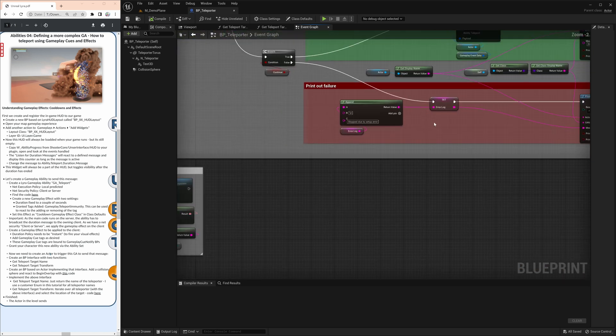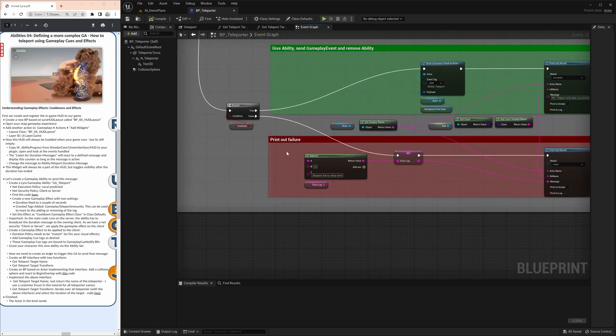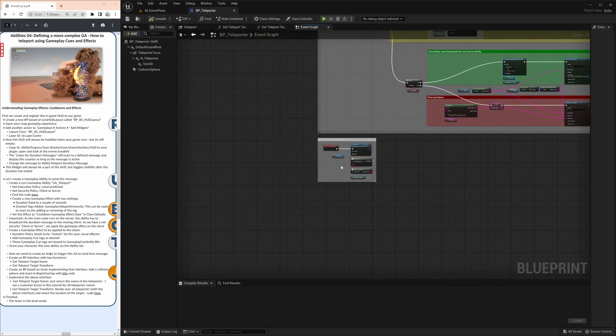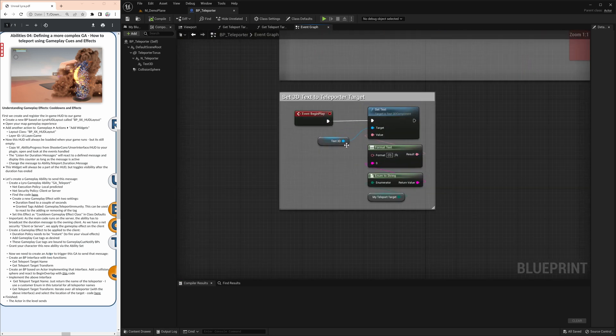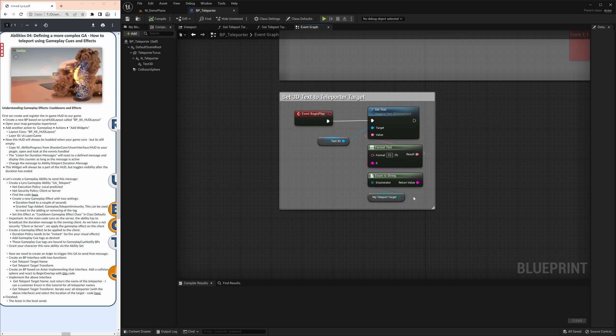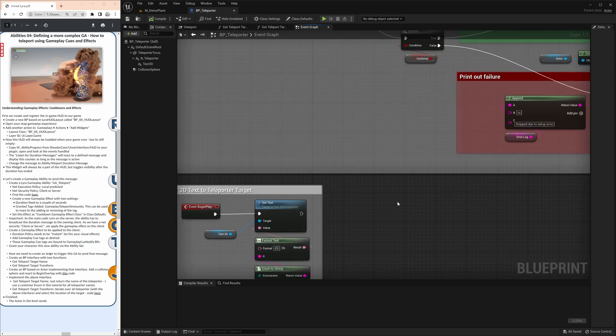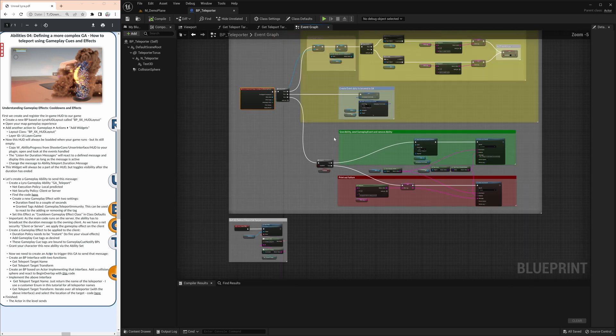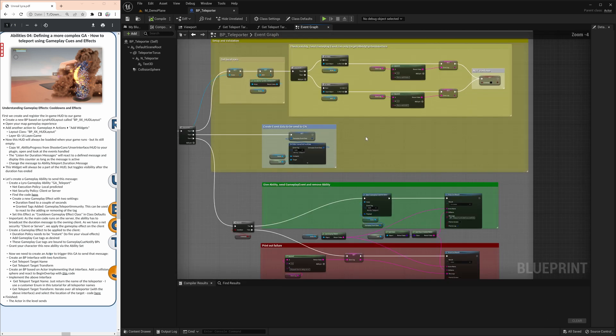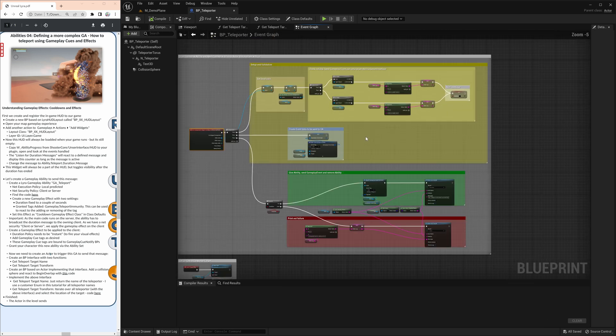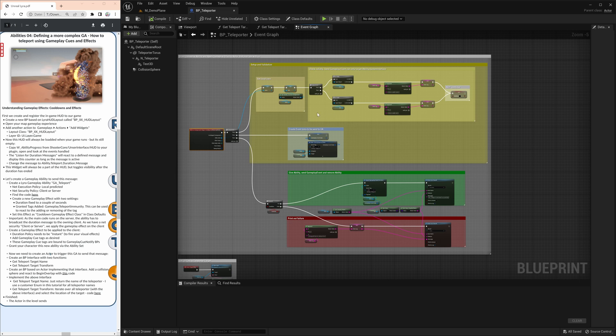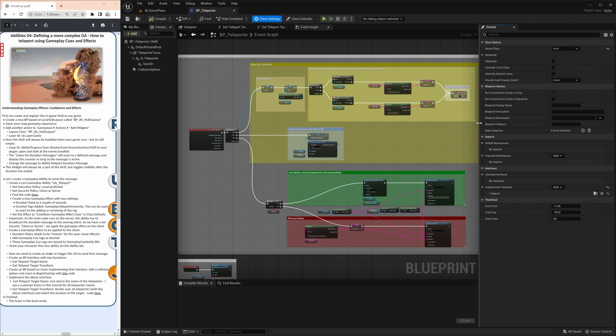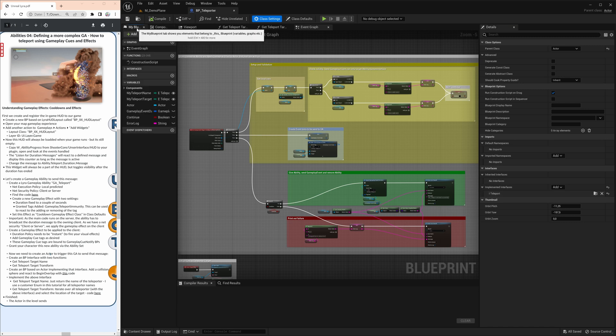And that is already our whole teleporter firing. The other thing is this begin play is just setting the text. And that is quite important because that is what is tested in the gameplay ability is the interface that we implement here. So have a look at the class settings. And you see that we actually implement this I teleport this interface for us. Otherwise, we would be ignored by the gameplay ability.